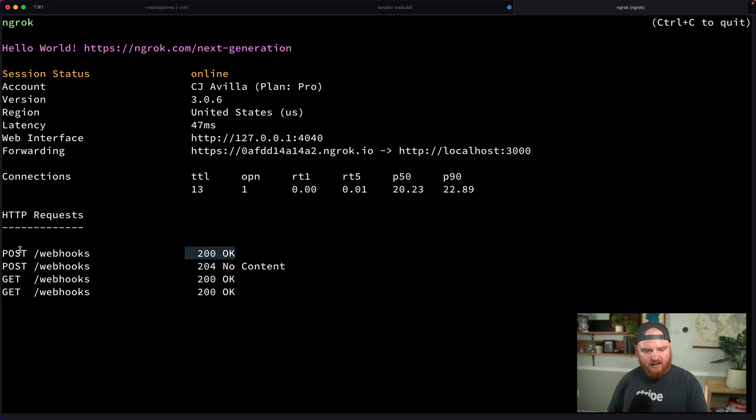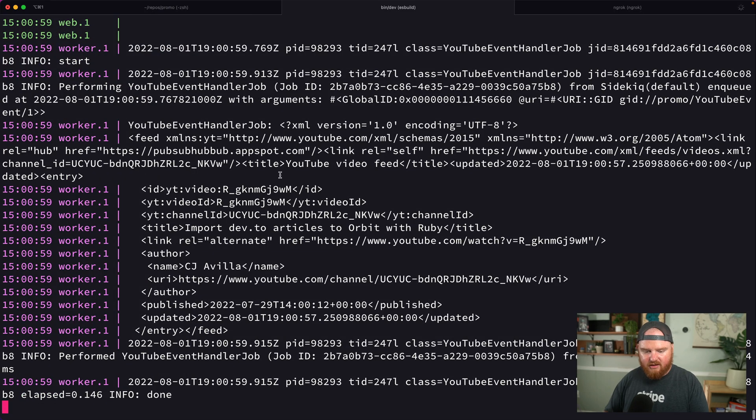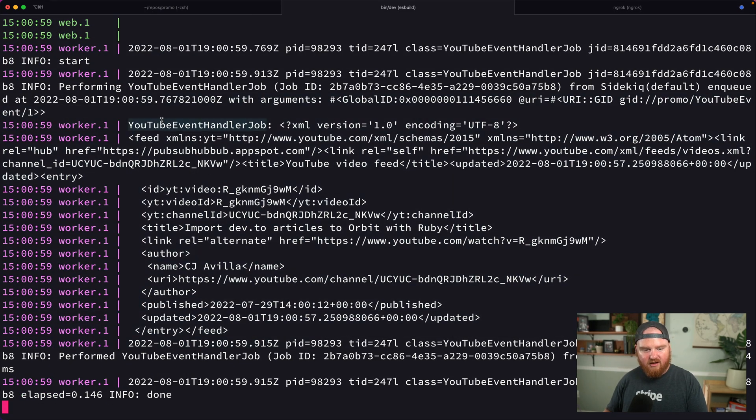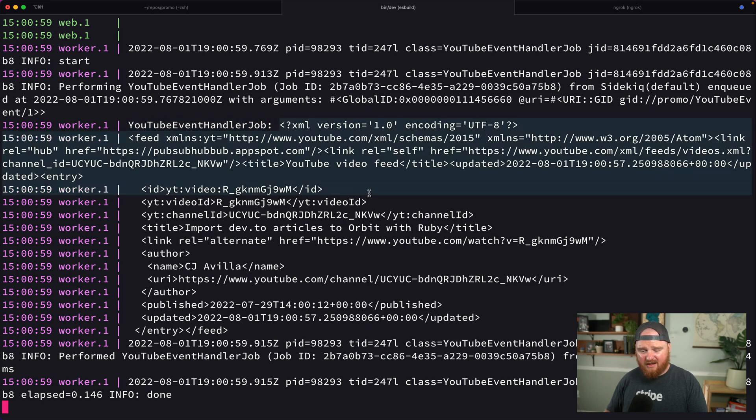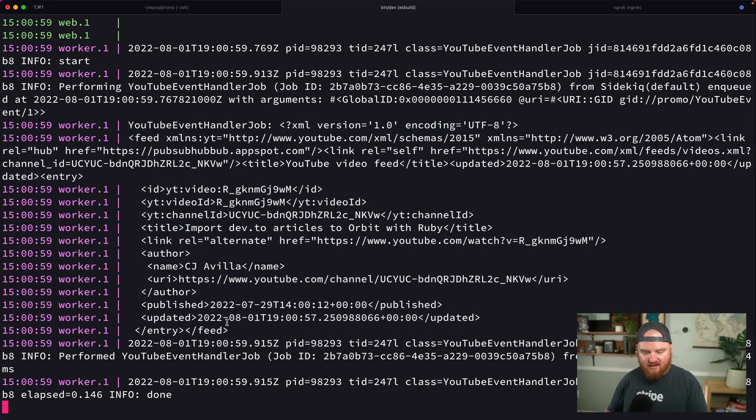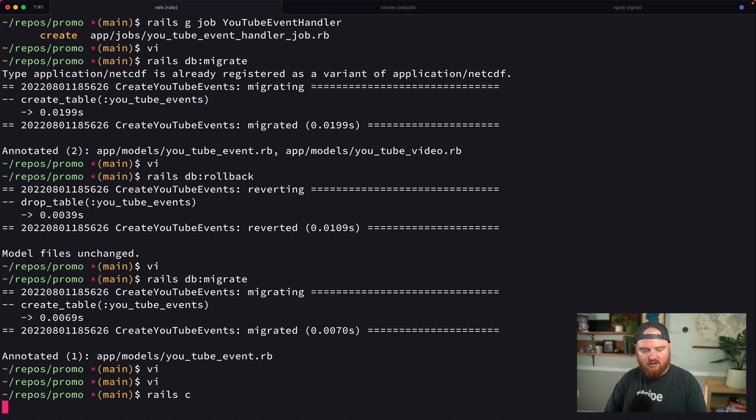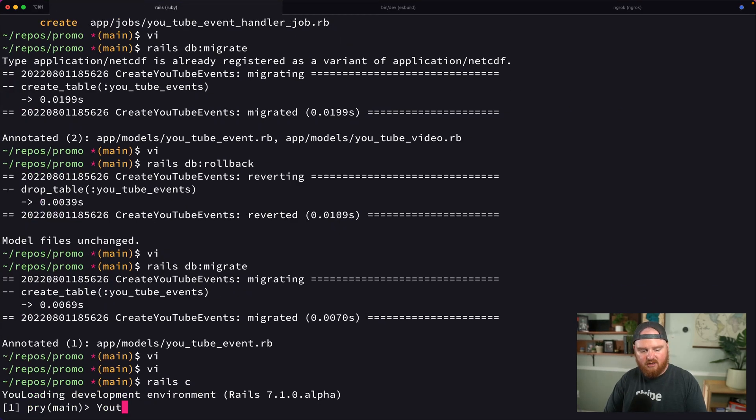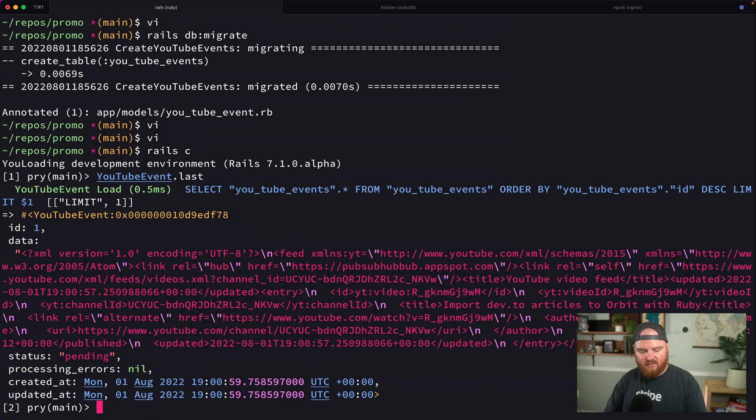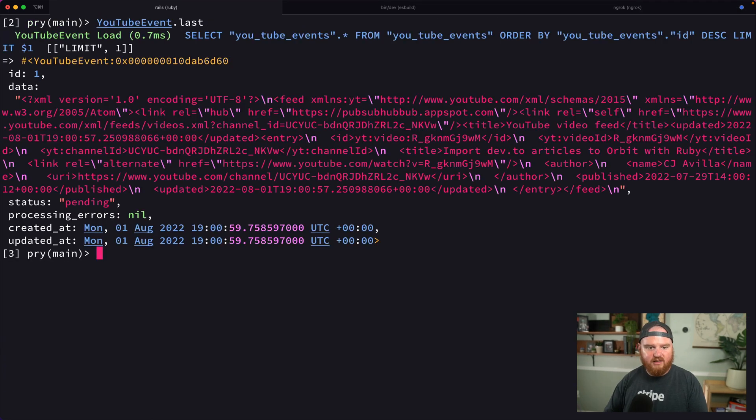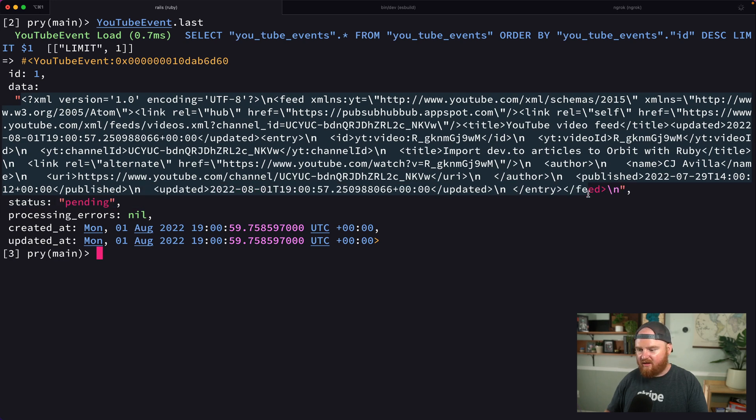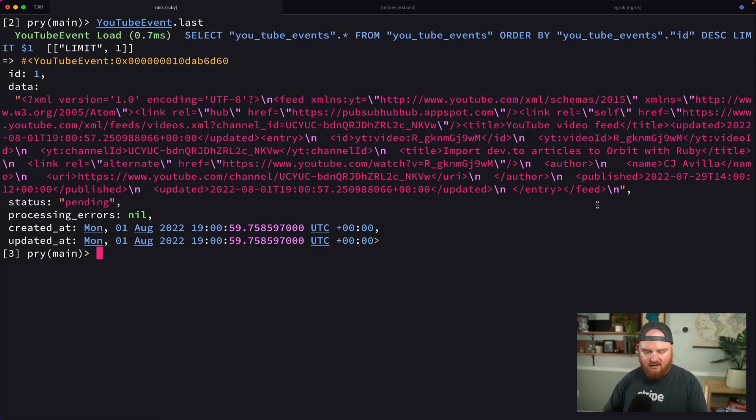We can look in the server log. We have our YouTube event handler job ran and this XML that was output. If we open up rails console, we can say YouTubeEvent.last and we can see all this data is the XML for the object that came in.